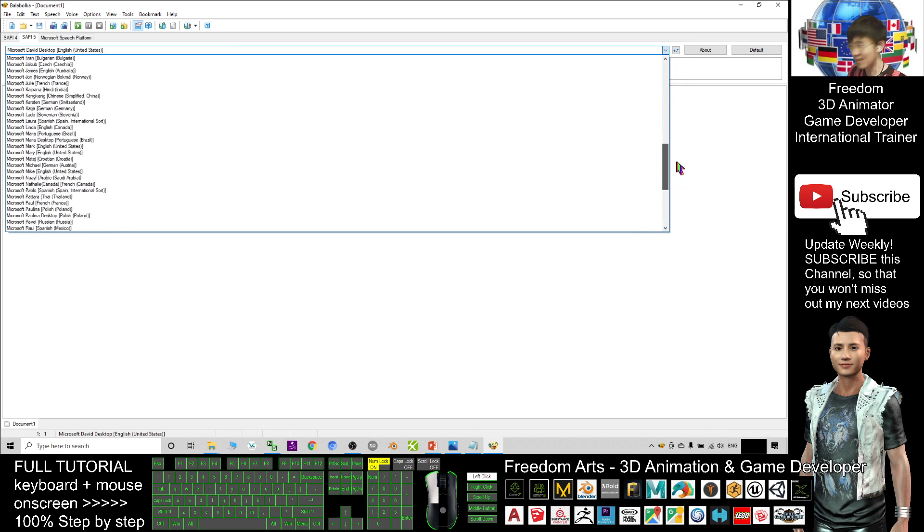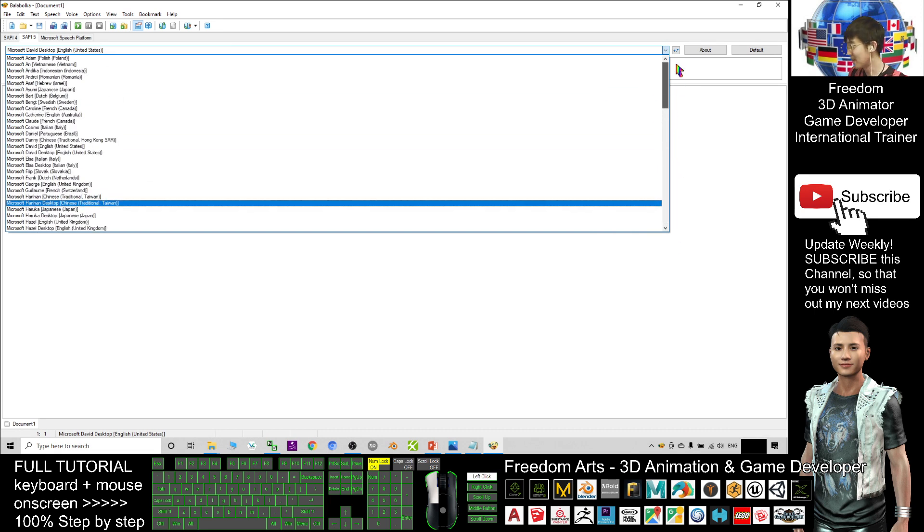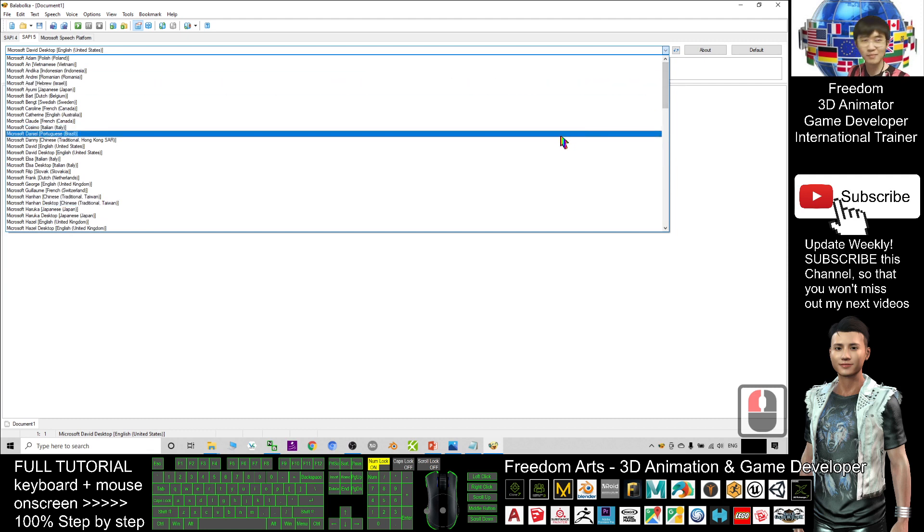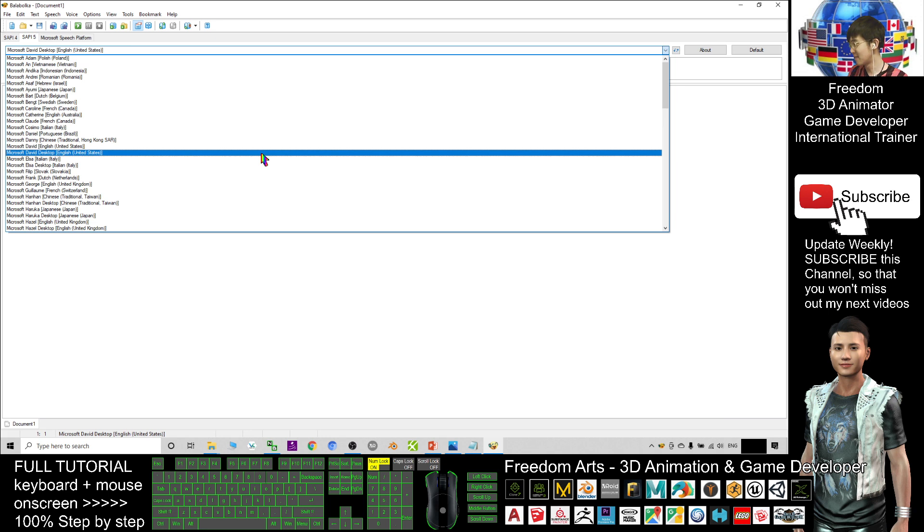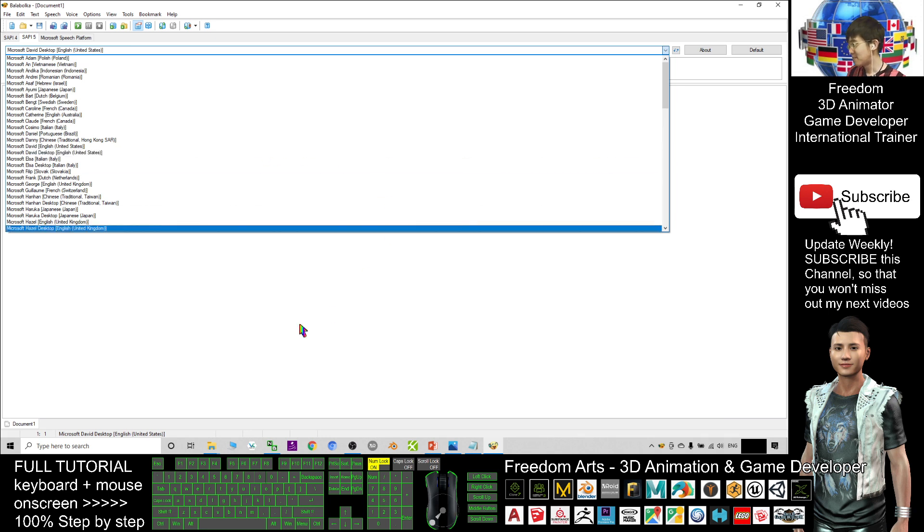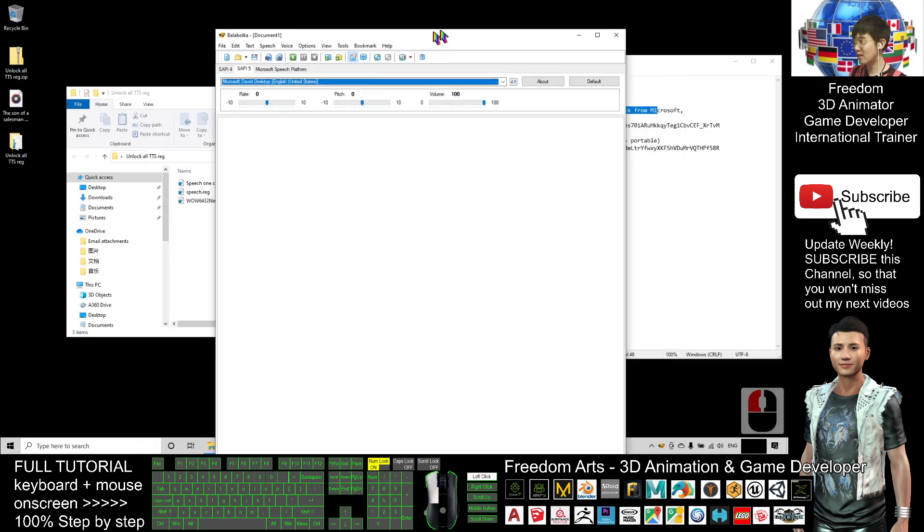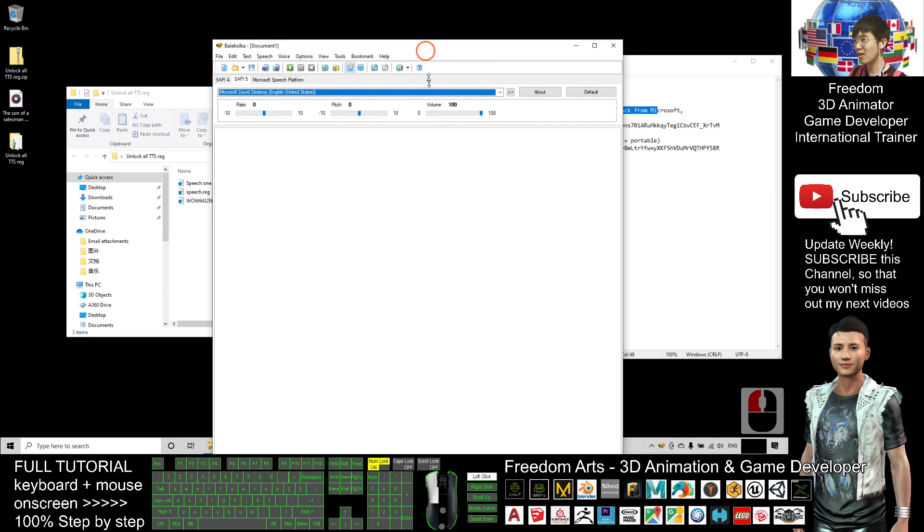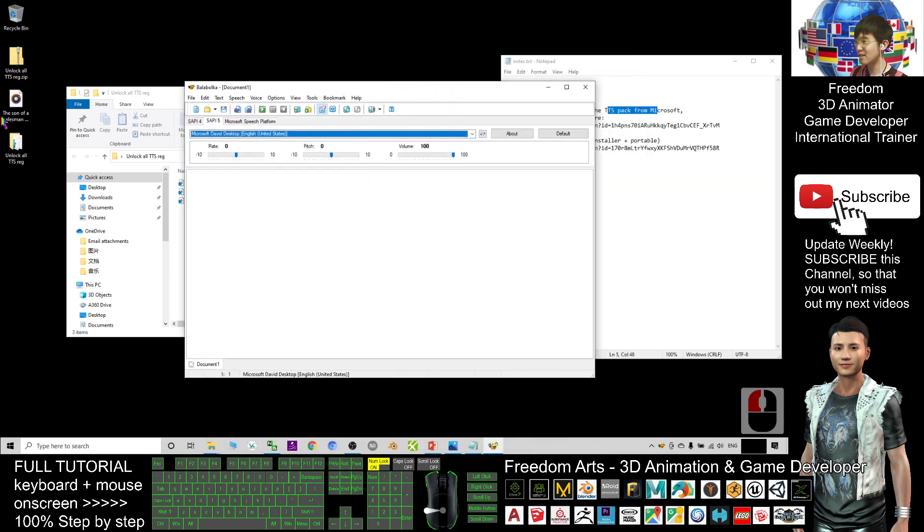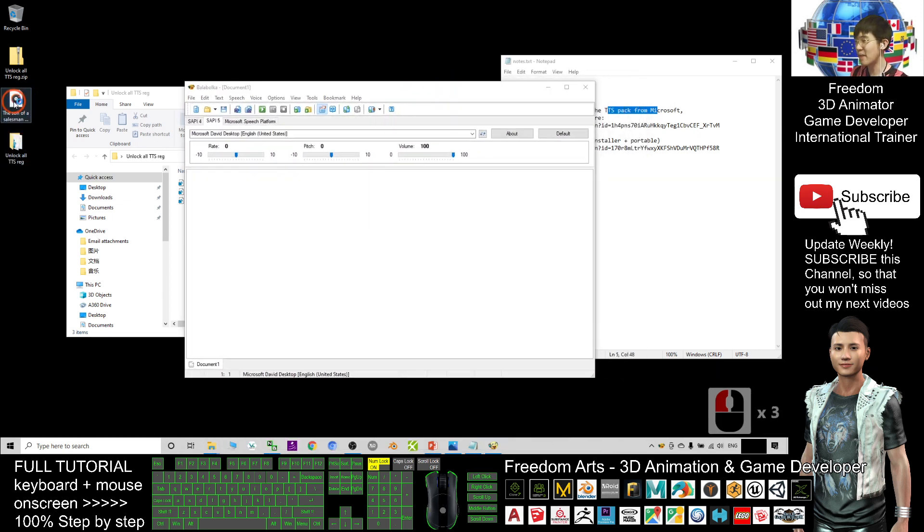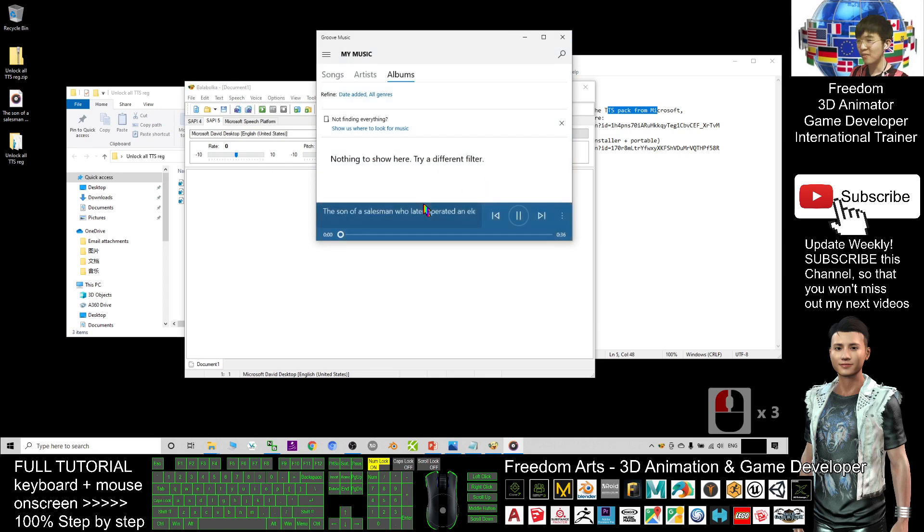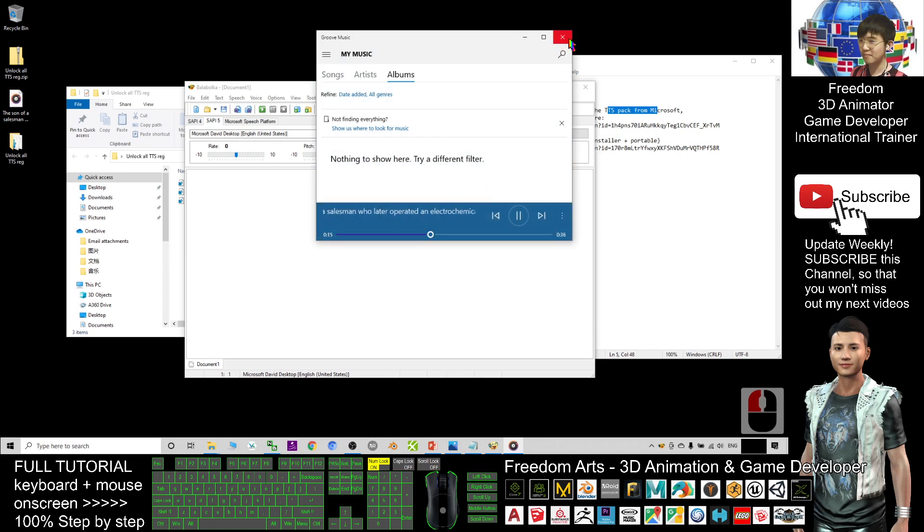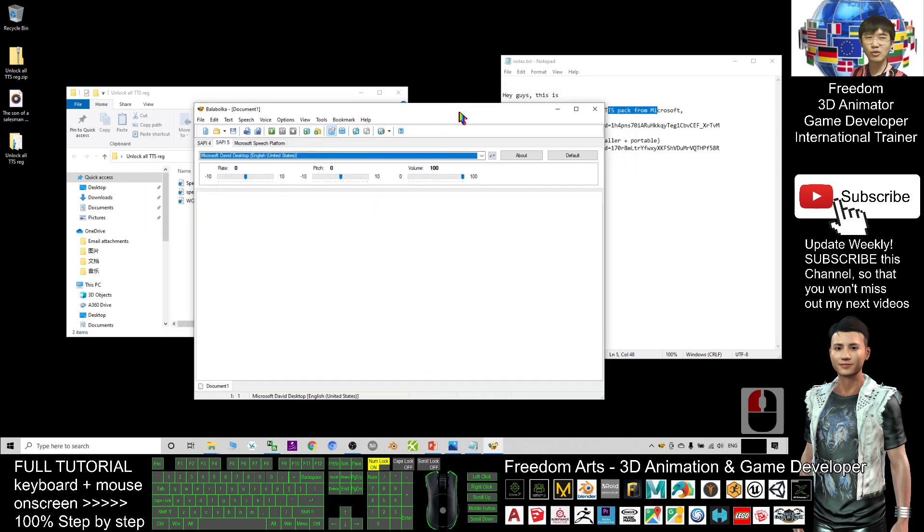That is really awesome. You can generate any of the English slang from all the countries. And that's all for today about how to unlock all the TTS voice packages and generate any of the MP3s. And thank you for watching.